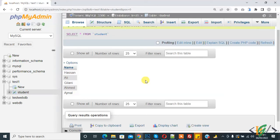Bismillahirrahmanirrahim. Assalamu alaikum. My name is Asan and today we are going to add an auto-increment column to an existing table in a MySQL database.